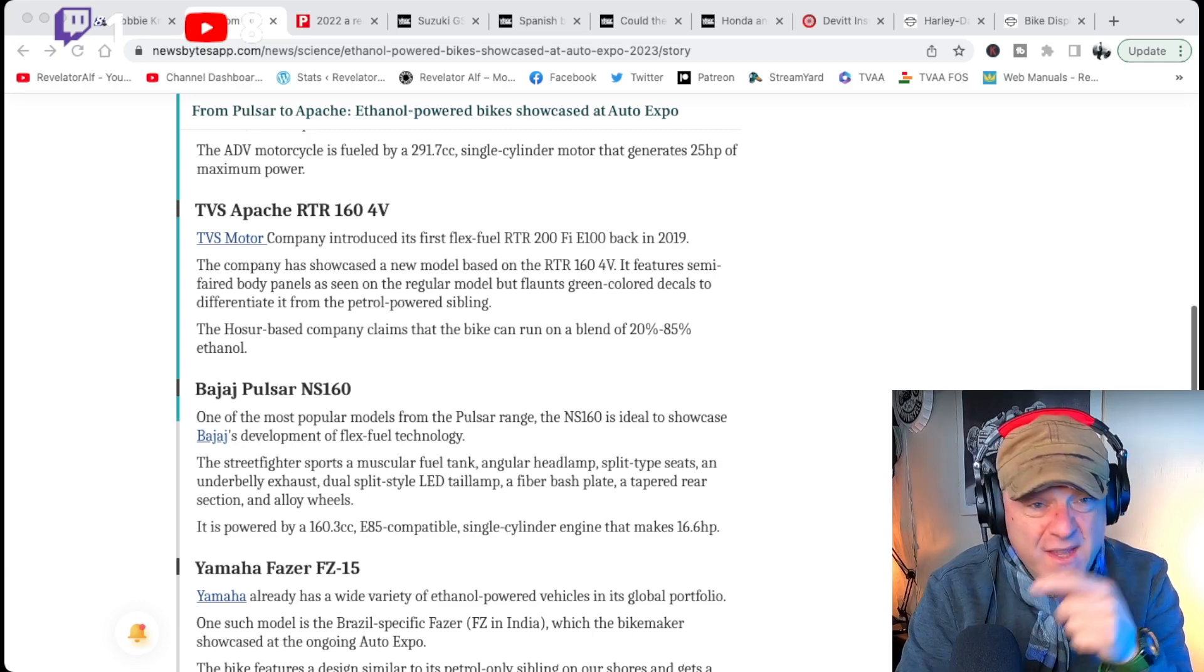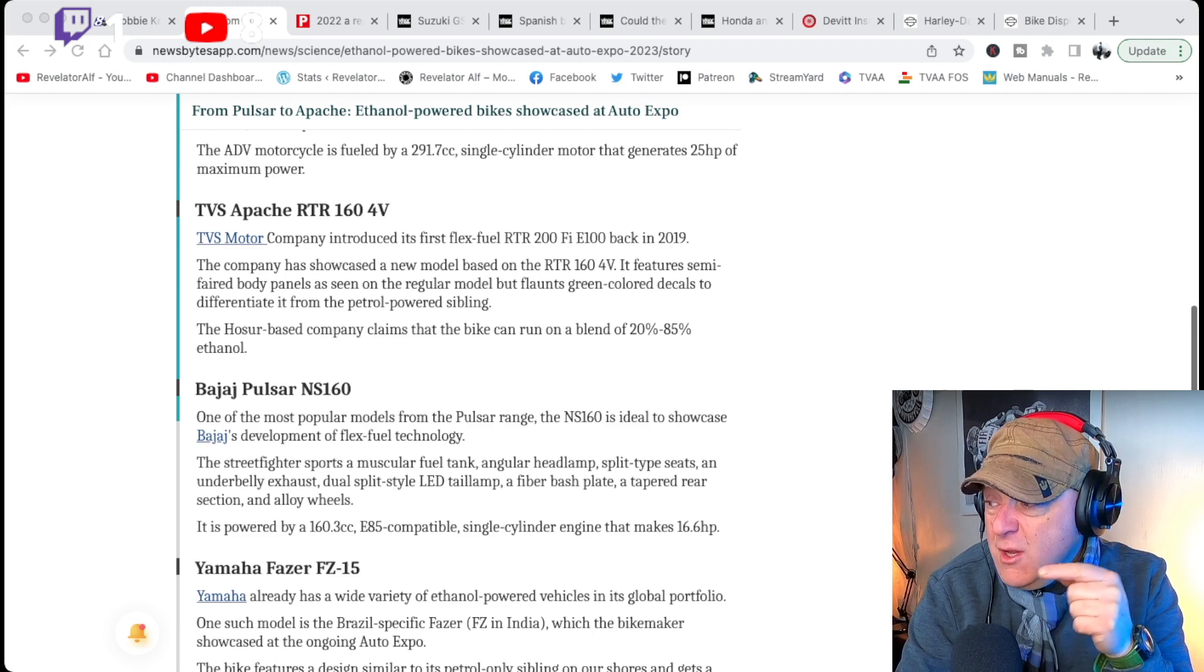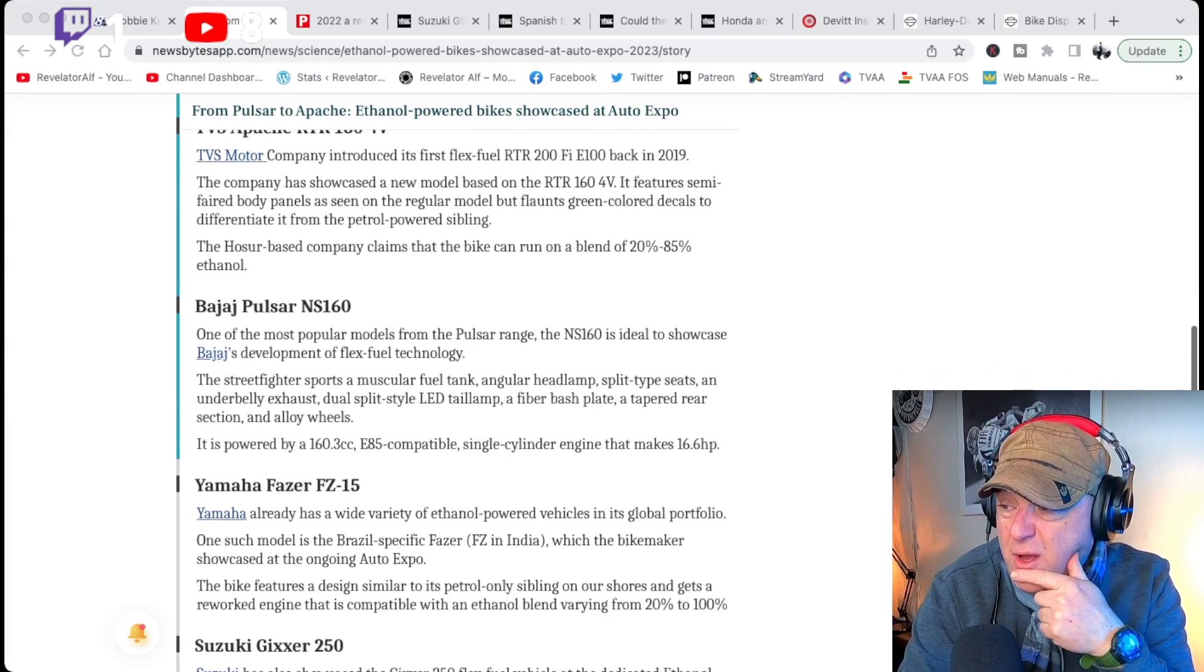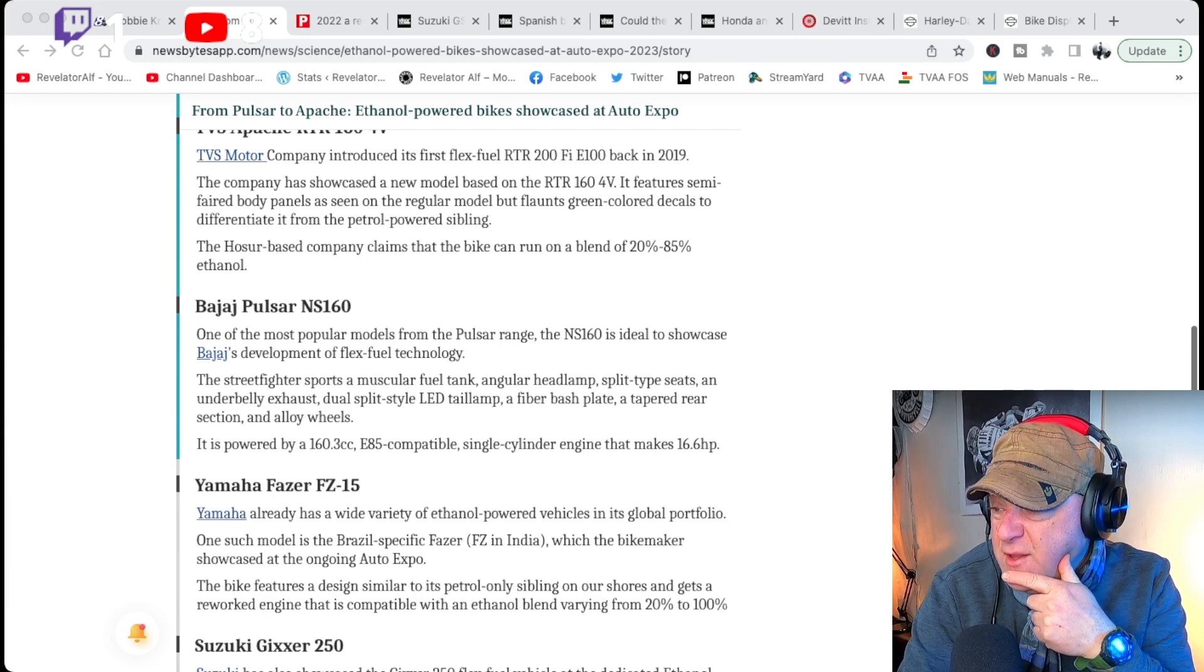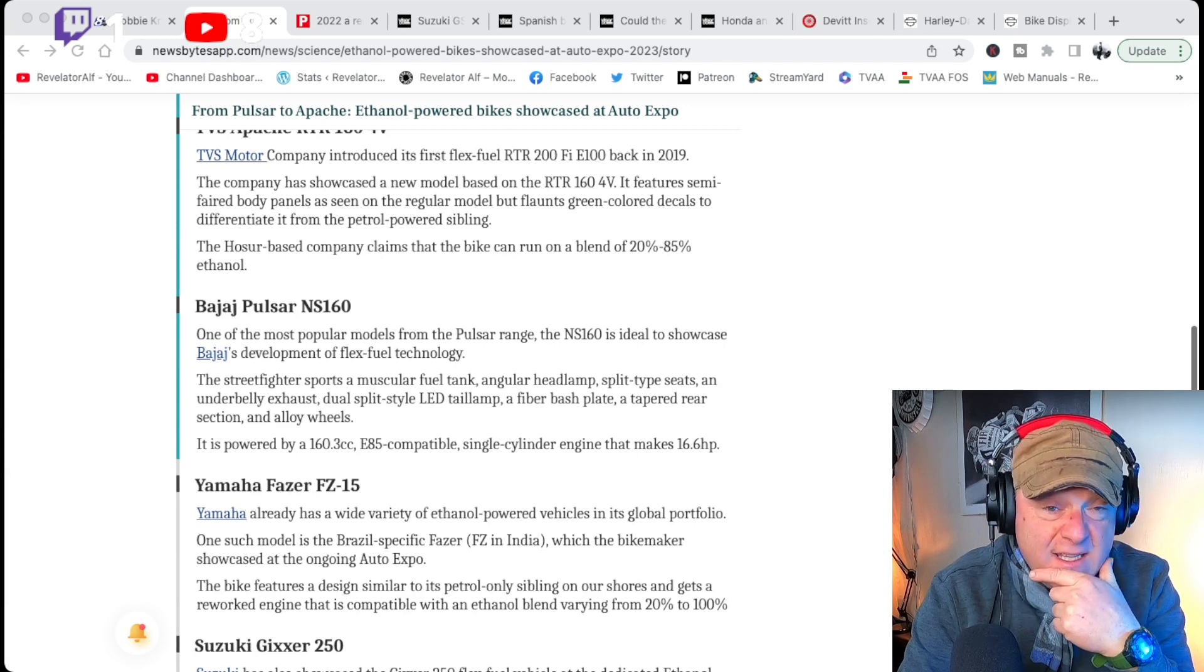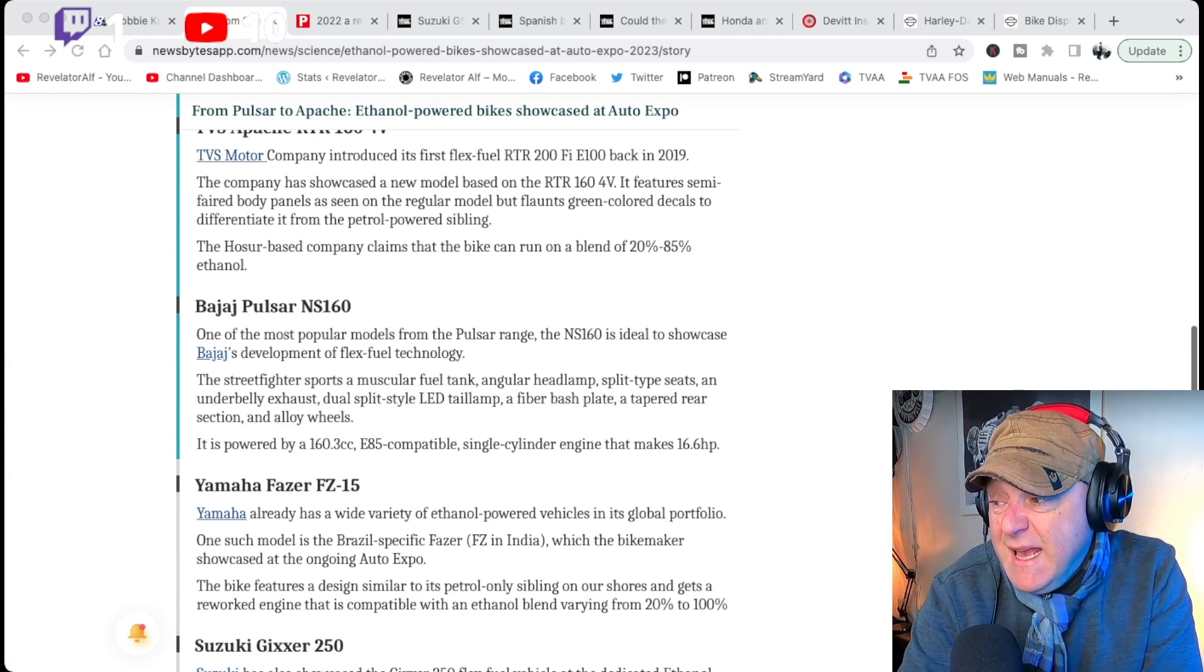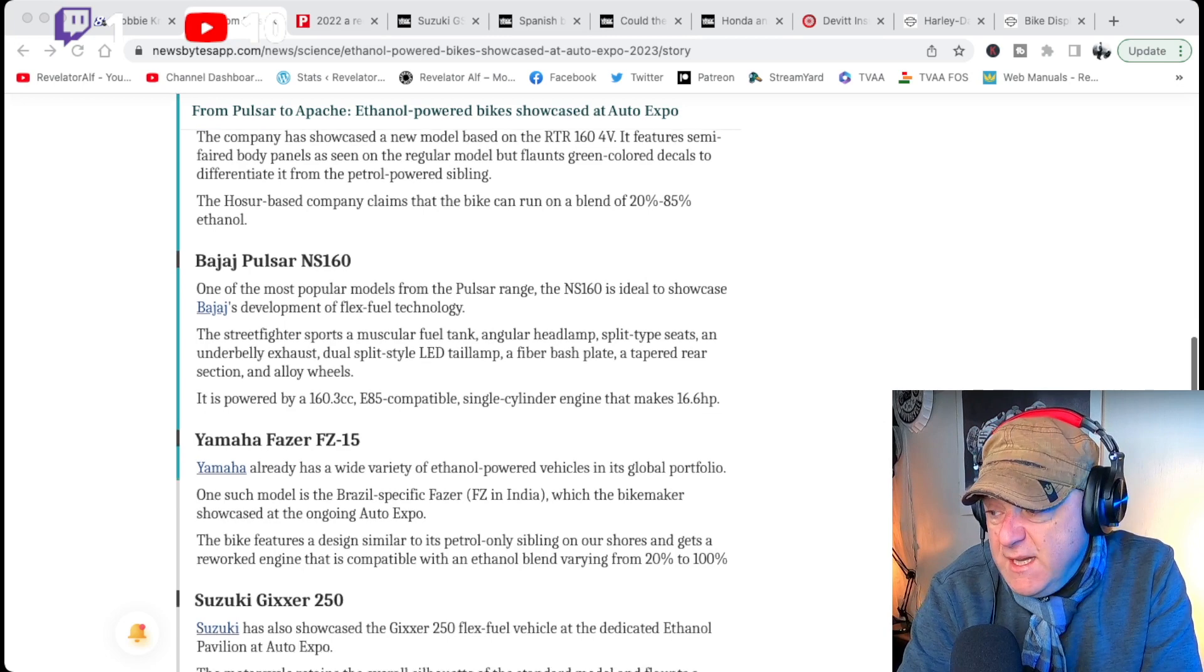But these bikes are already coming out. They're saying, no, this can run up to 85% mix. The Bajaj Pulsar NS160, that's, yeah, it's E85, so E85 compatible. Anything up to 85% ethanol.